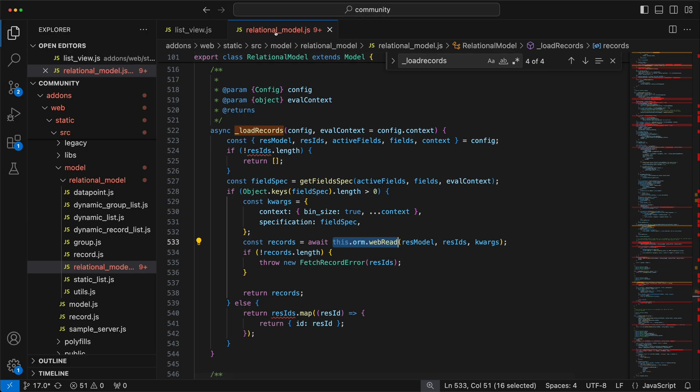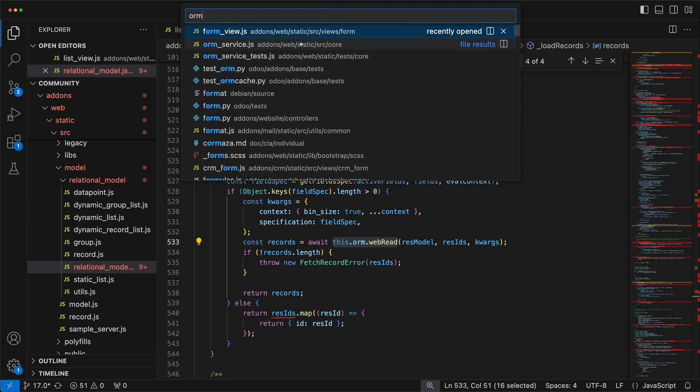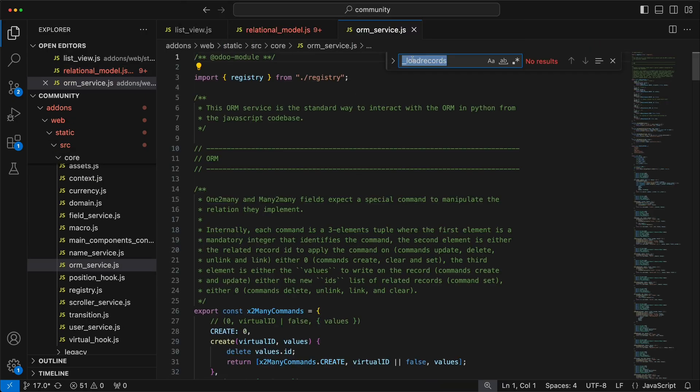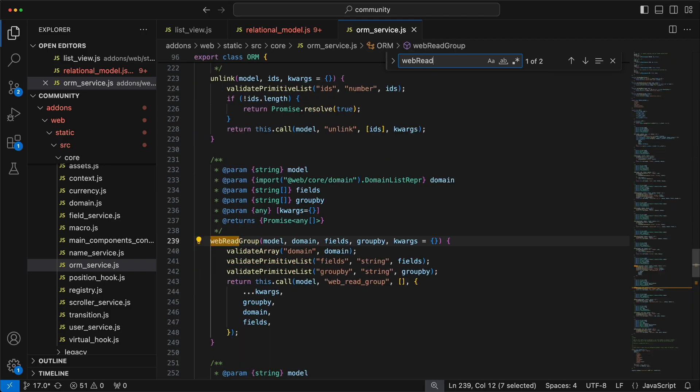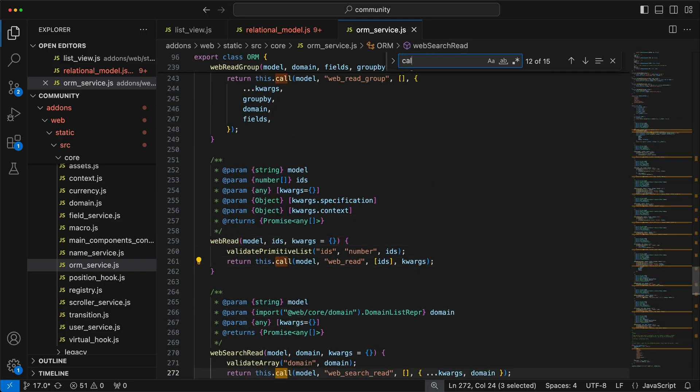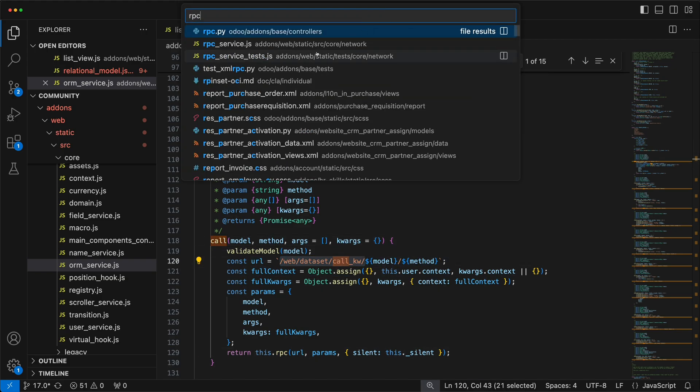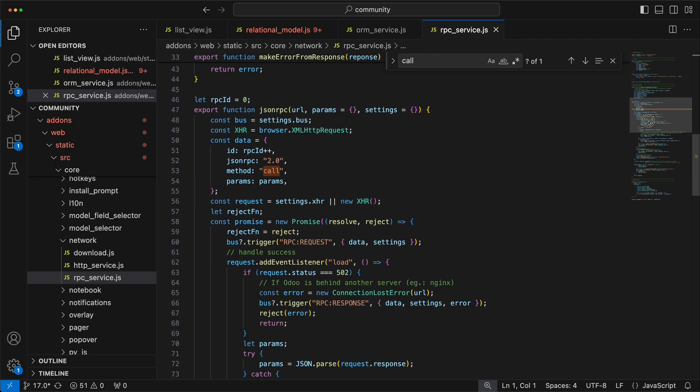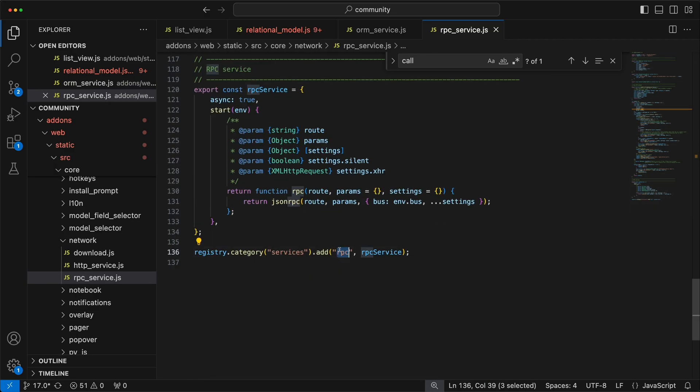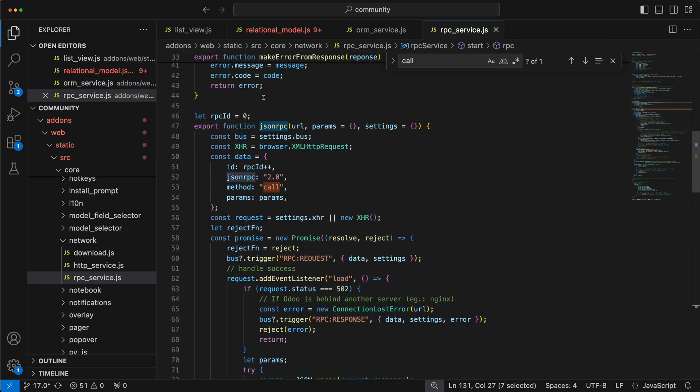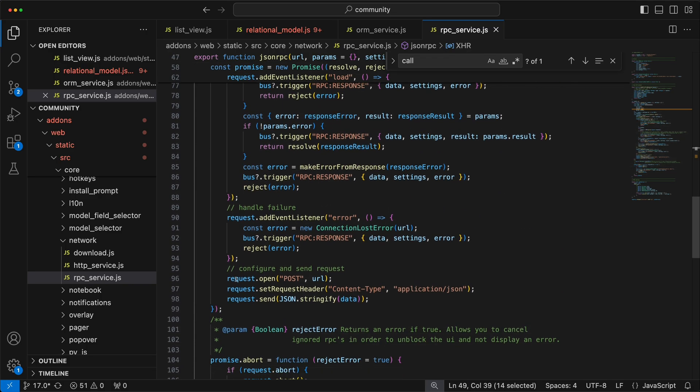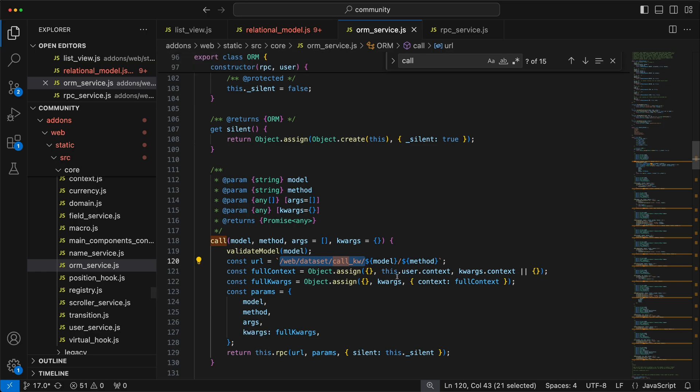If we check the ORM service web read method, it is calling the call method. And this call method is using the RPC service from this URL. If we check this RPC service, it is calling the JSON RPC method, where this method will call an AJAX request based on the URL provided in the RPC service.